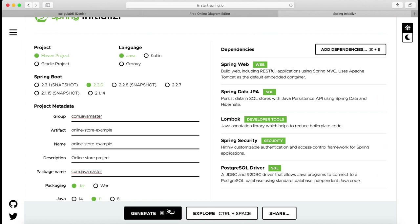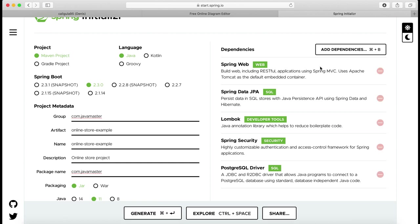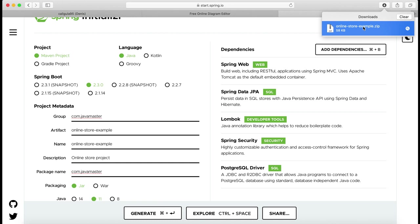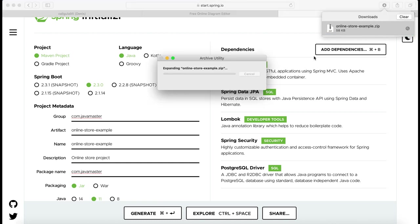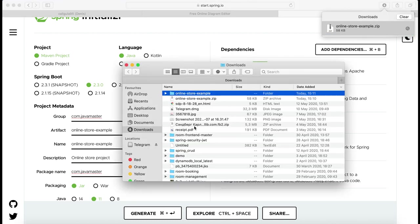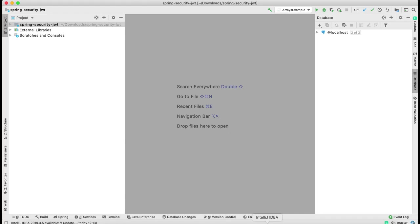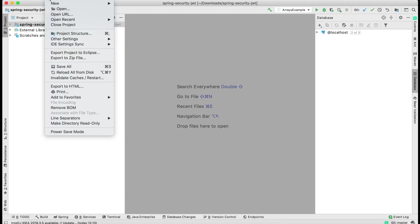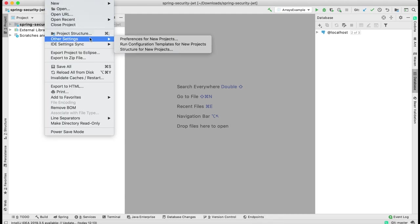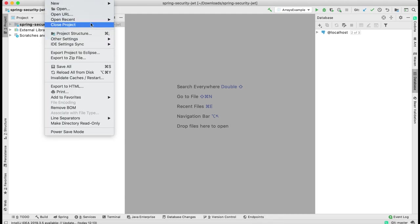I click generate and my project is downloaded. I navigate to downloads and unzip it.